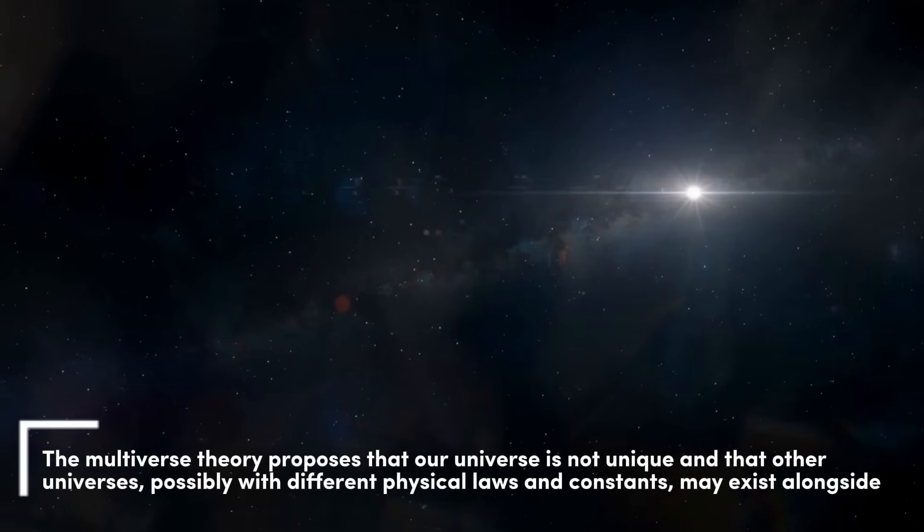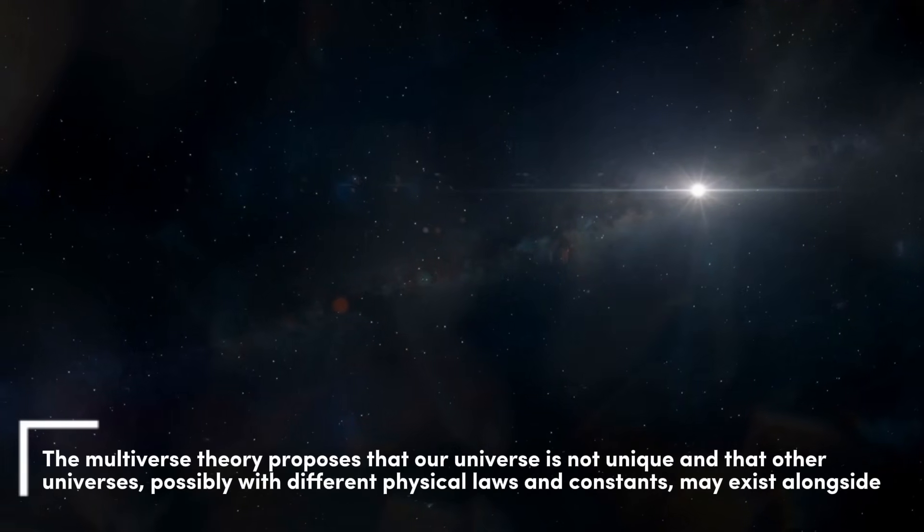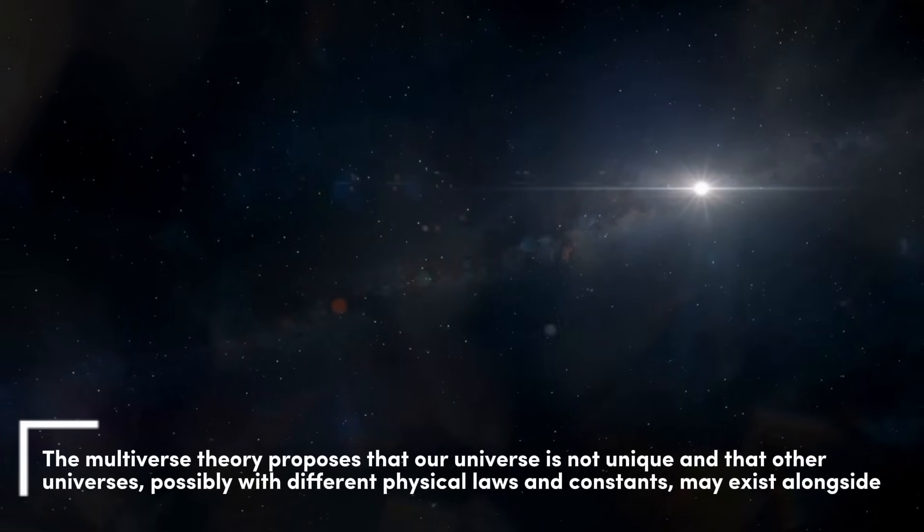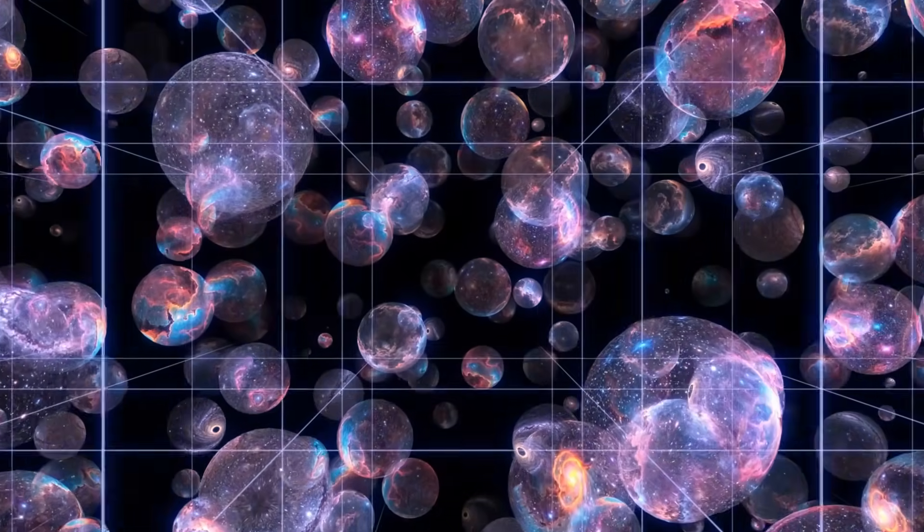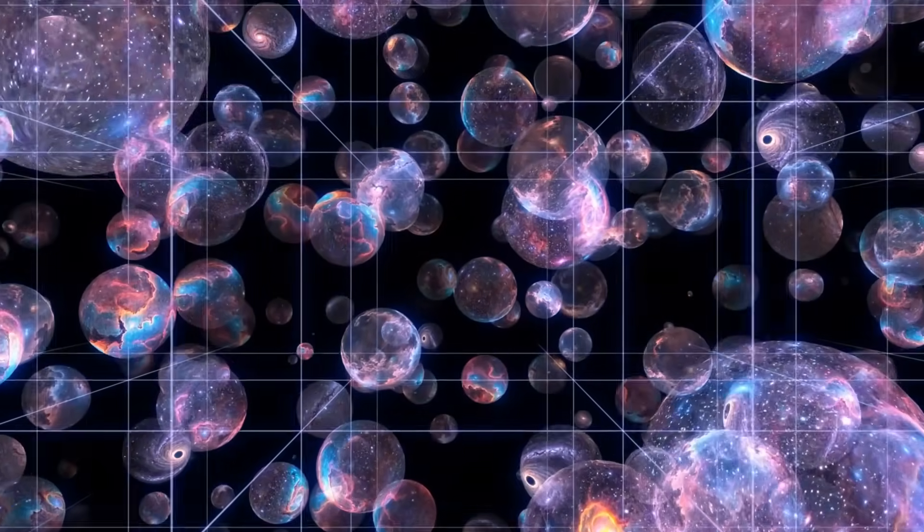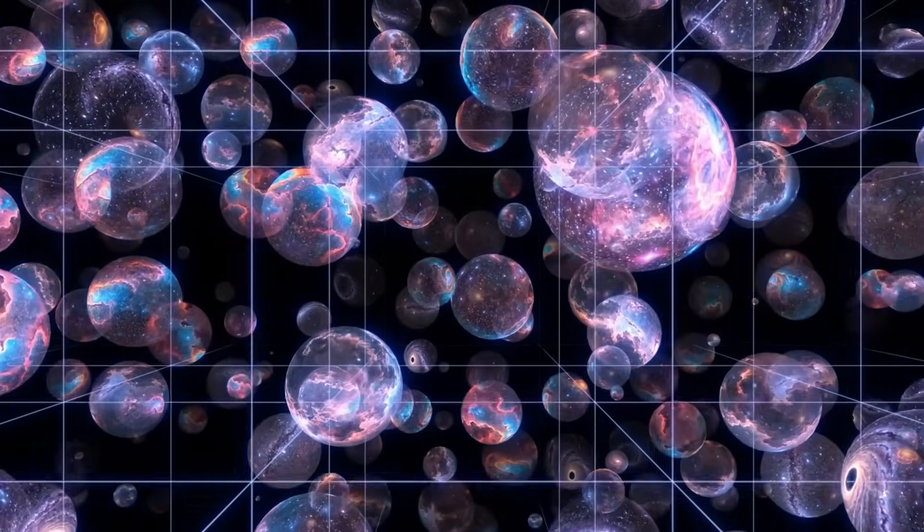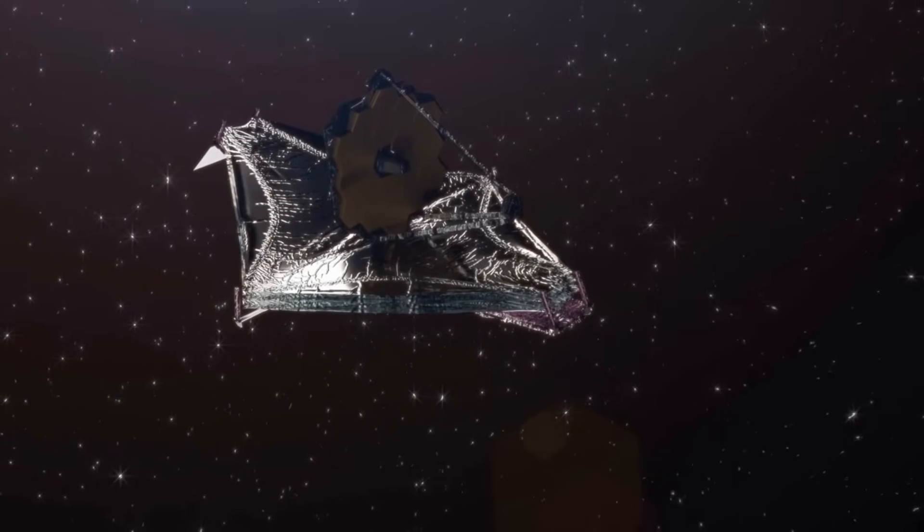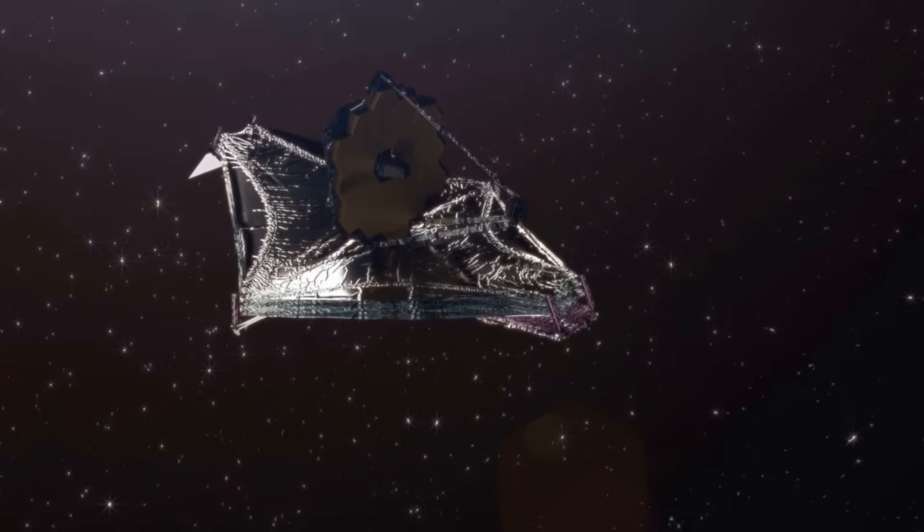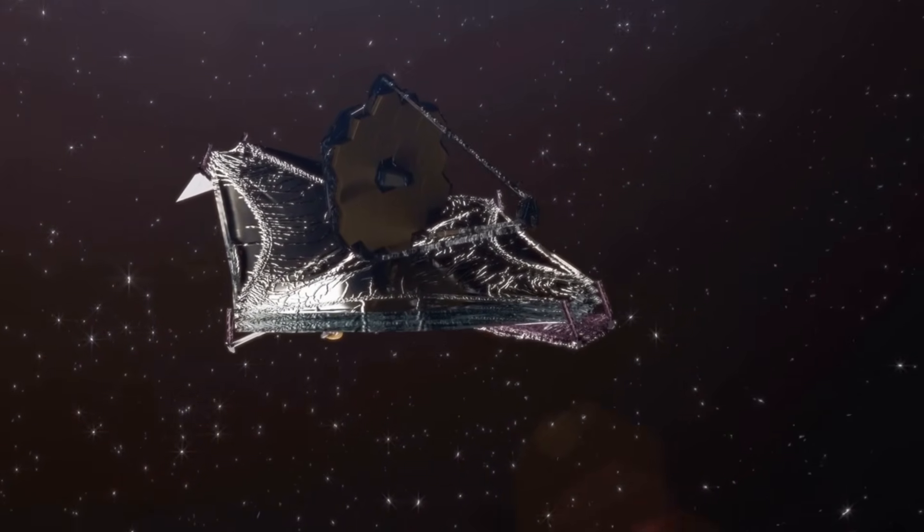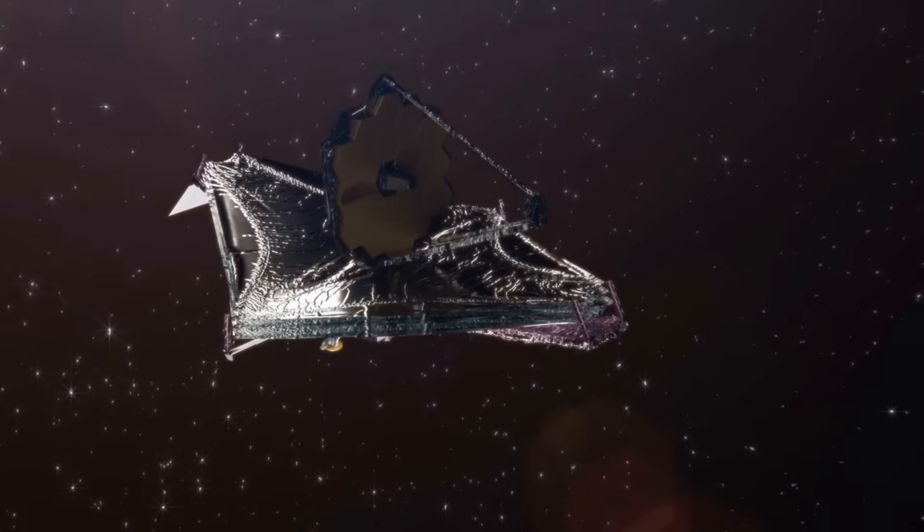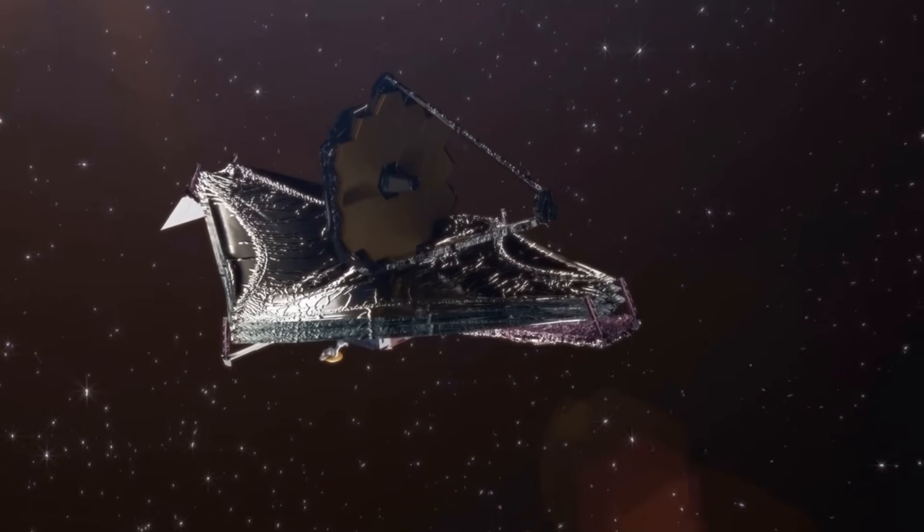In this model, anomalies like Methuselah or ancient galaxies make sense. They may be echoes from other realities. Could the James Webb Telescope be peering across dimensions?